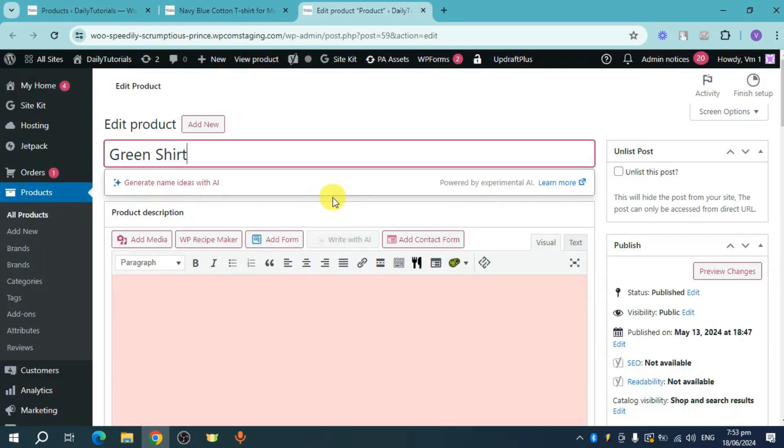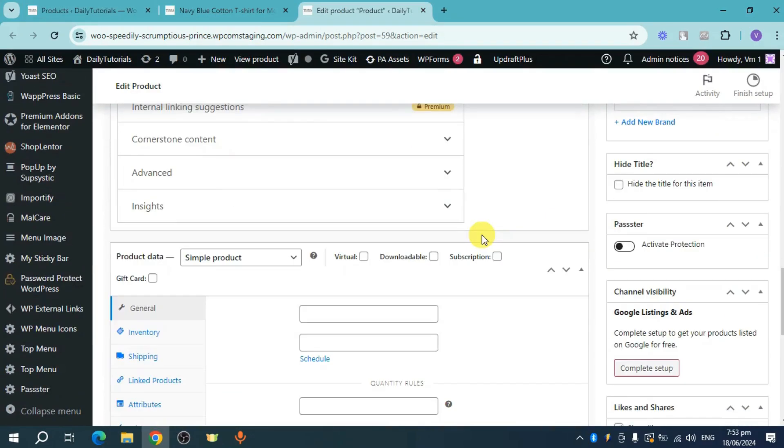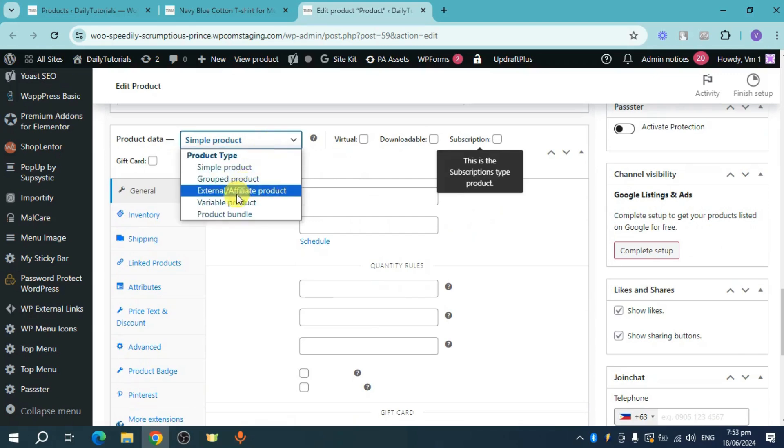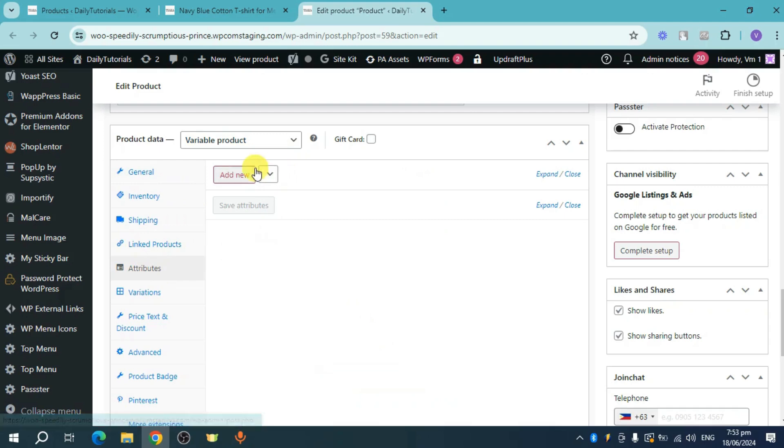Now with this product, let's scroll down and then in here you can see this product data. Let's make this a variable product first, and then you can see in here this attributes. So let's head over and click on this add new attribute right here in order to add an attribute as well.